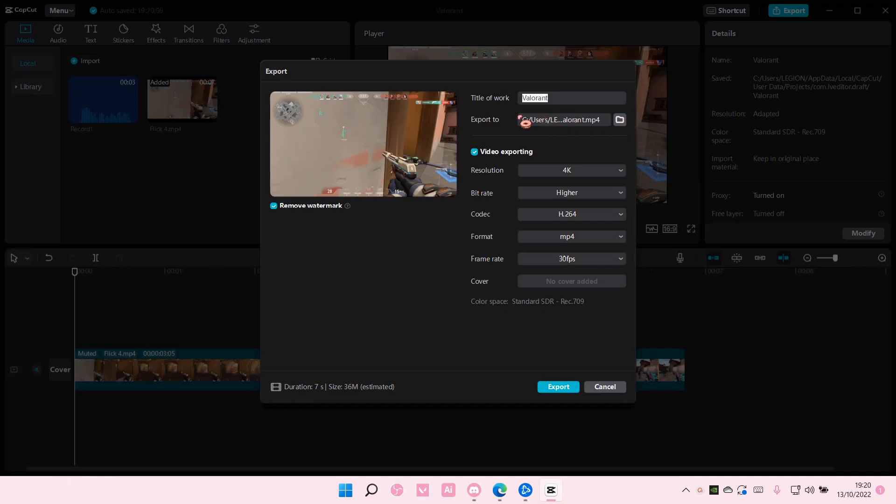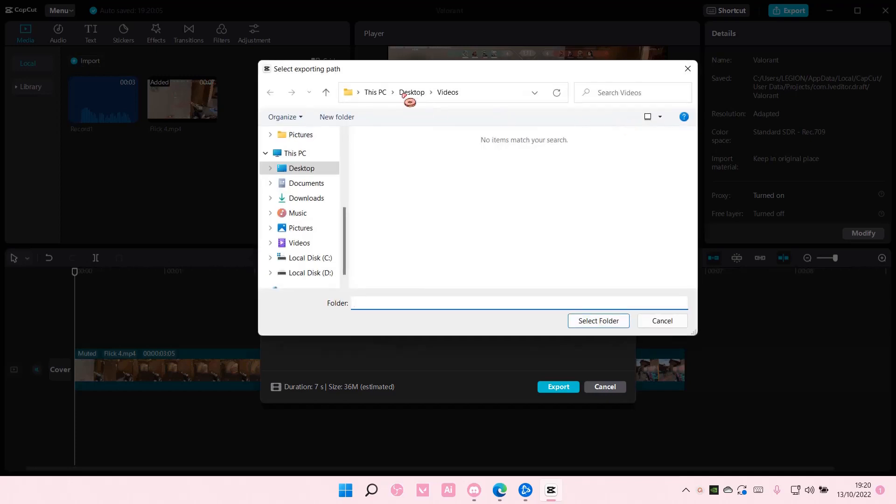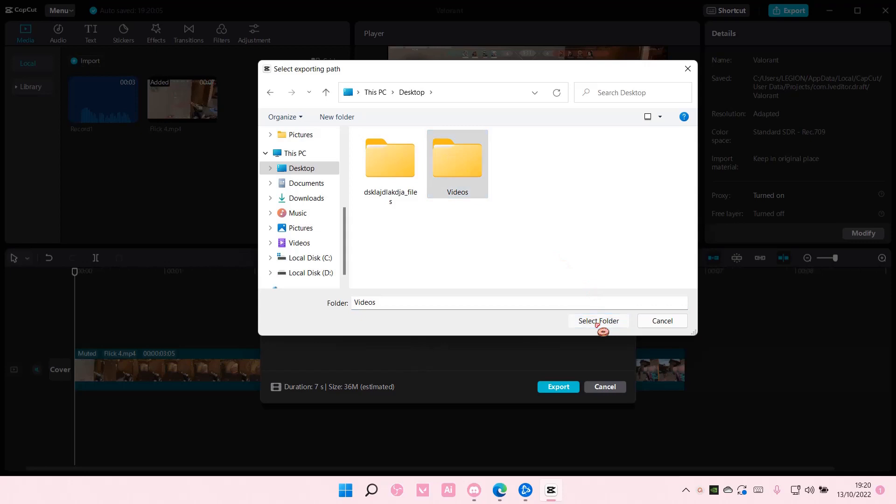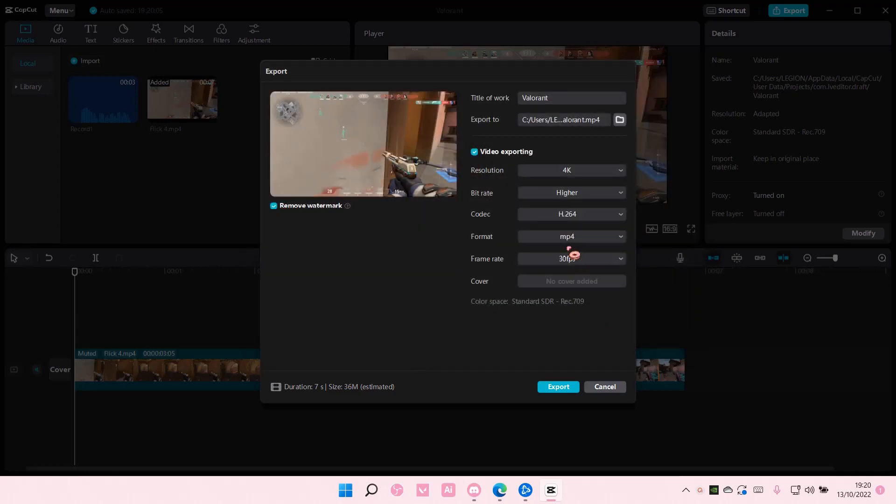So, if you don't want it to be saved here, just select the file folder here, and select a folder. I'm just going to choose this one, and I'm just going to select the folder.